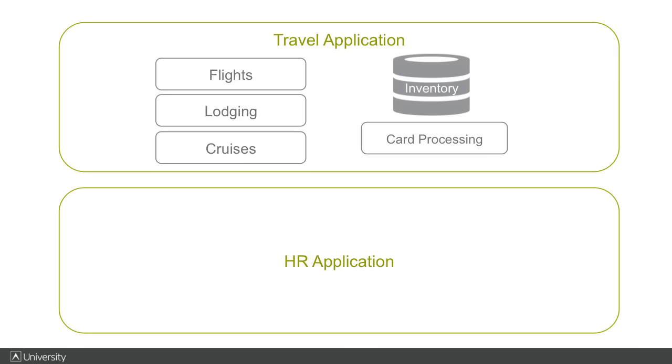Now here's a case where monitoring applications separately makes sense. Let's say your organization has a Human Resources Management application too, and this does not share any resources with your travel applications. Then of course they should be mapped as separate applications.